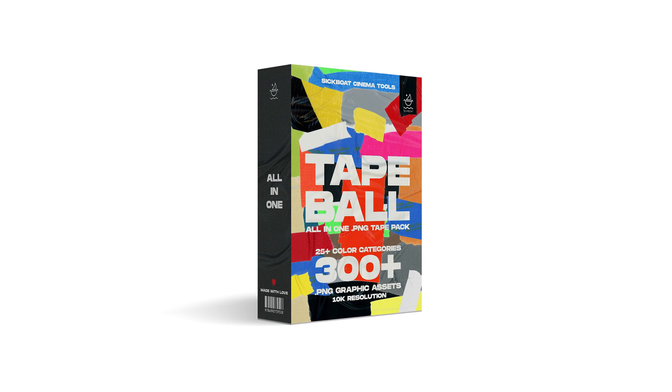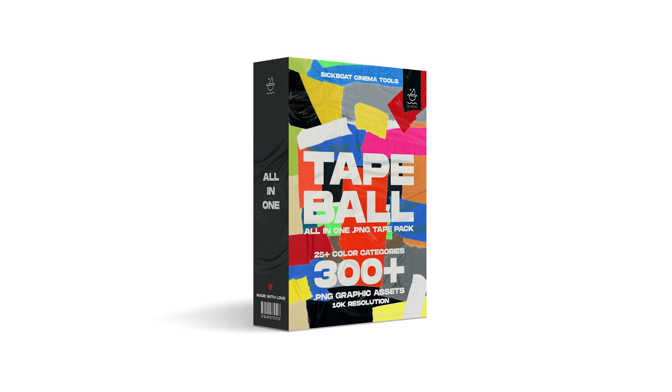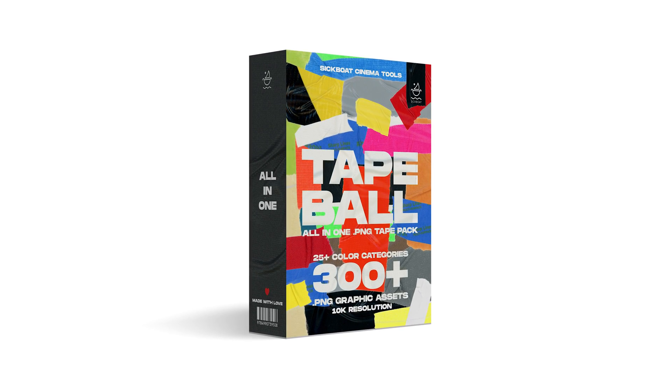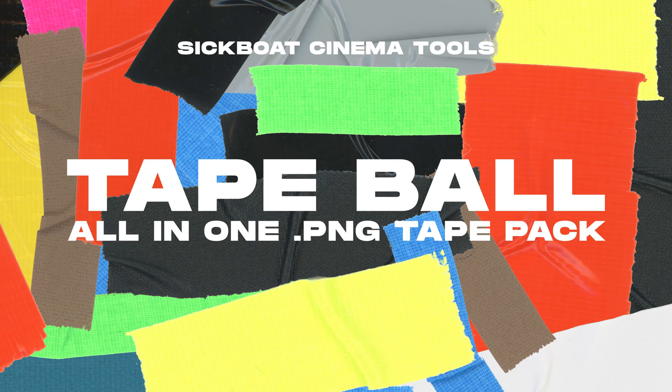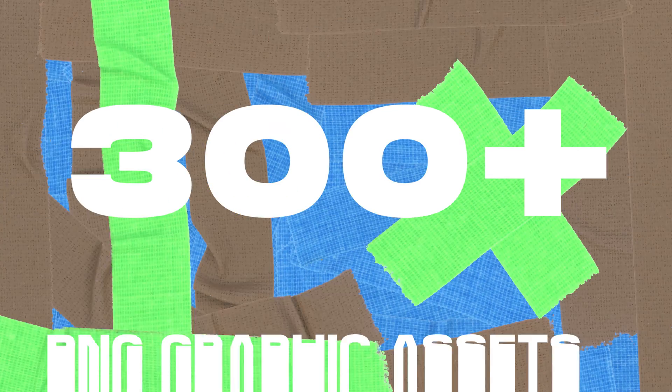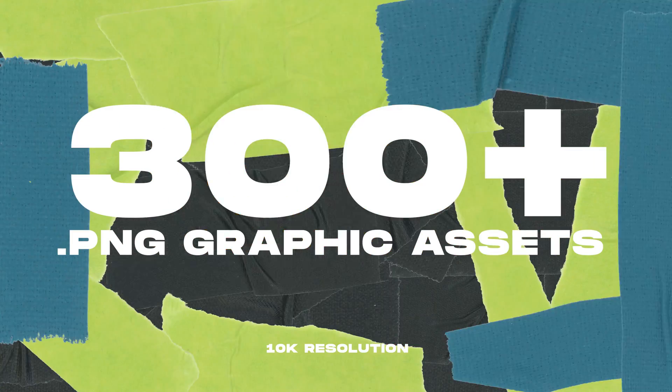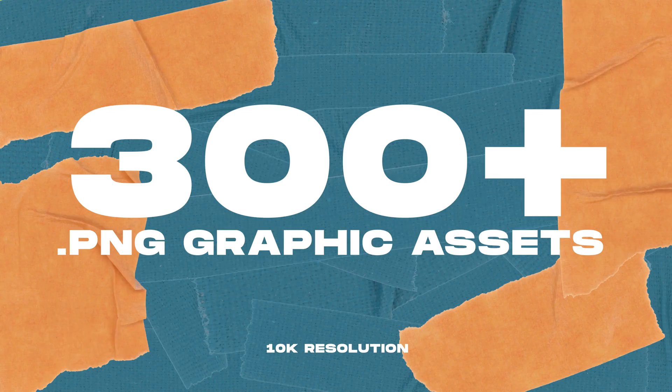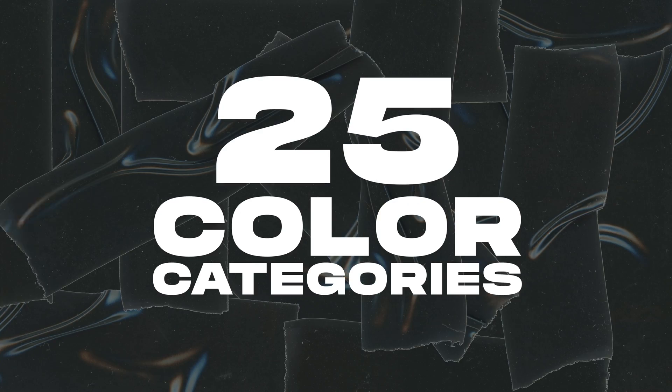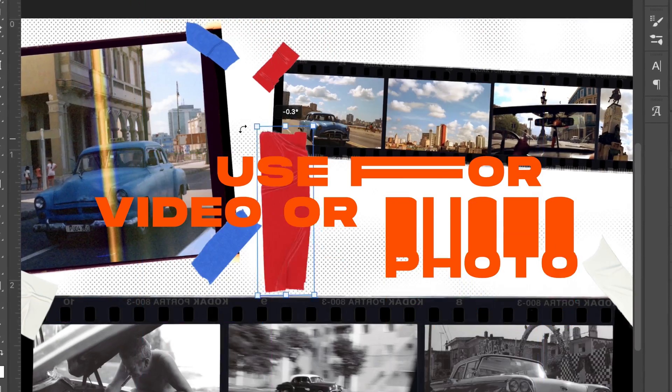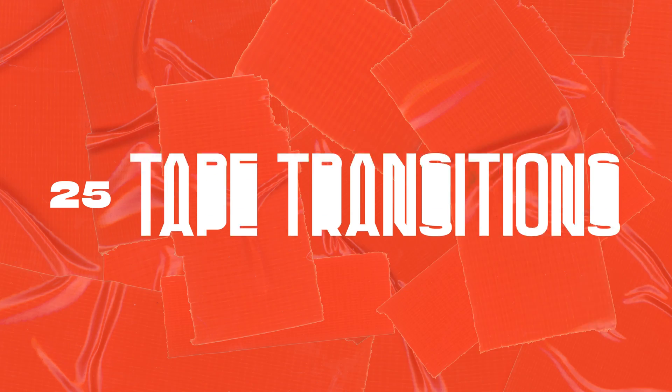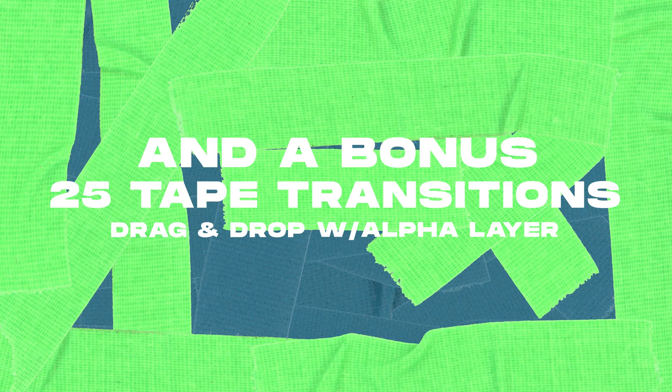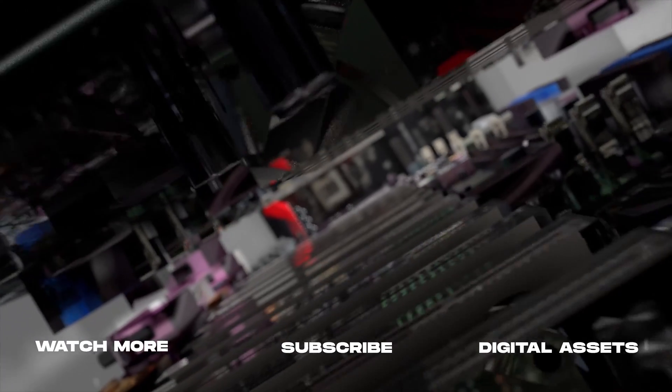We recommend checking out the Tape Ball All-in-One PNG Tape Pack in 10K. It's an excellent complimentary pack for your asset library. You'll get over 300 high resolution PNG tape graphics with over 25 categories of tape for complete customization. You'll get everything from Scotch tape, duct tape, transparent tape, along with some tape transition animations and sound effects. Thanks so much for watching.